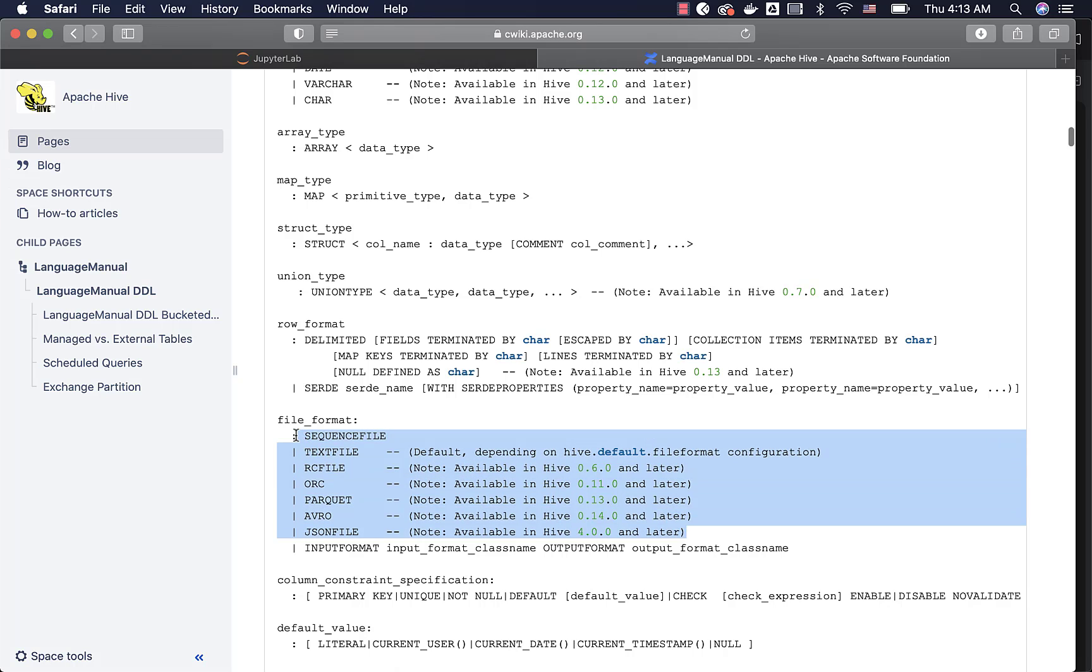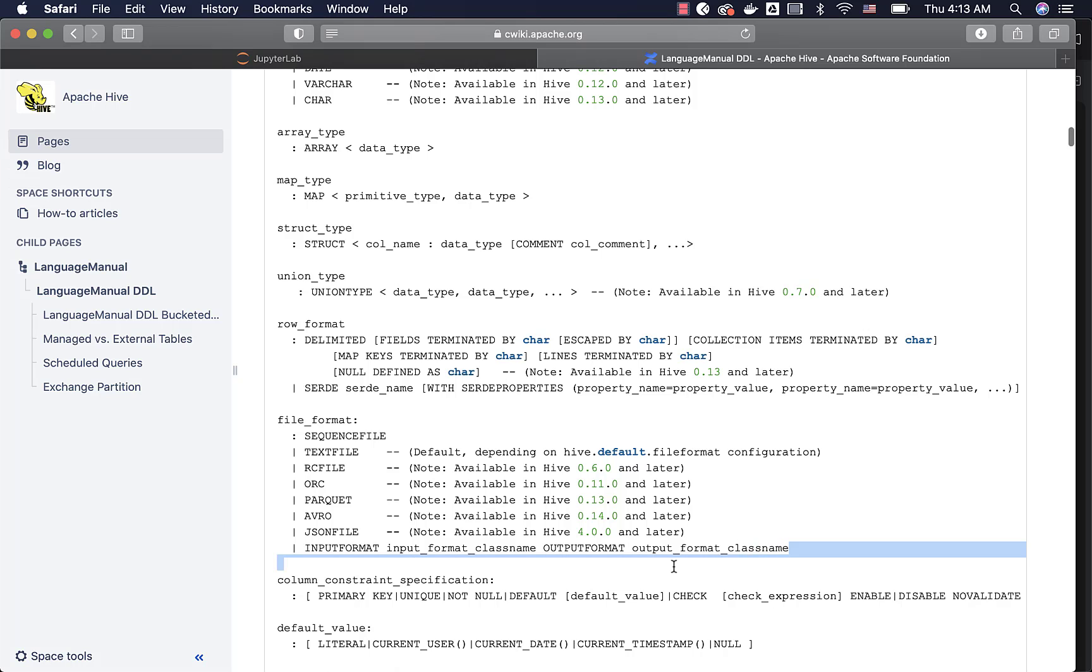And these are the file formats that are supported out of the box. We have sequence file, text file, RC file, ORC, Parquet, Avro, JSON file. And also we can plug in third-party file formats. It is out of scope at this time. We will just focus on the other important file formats.